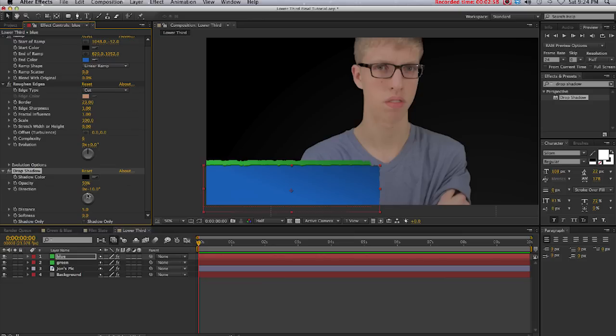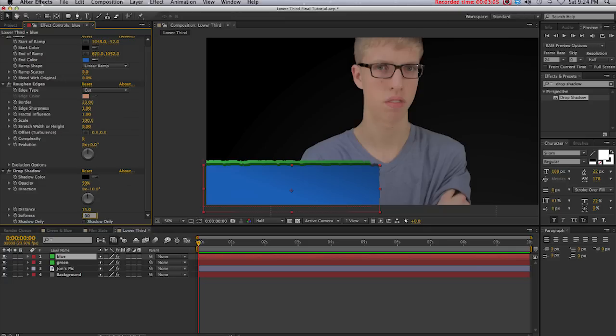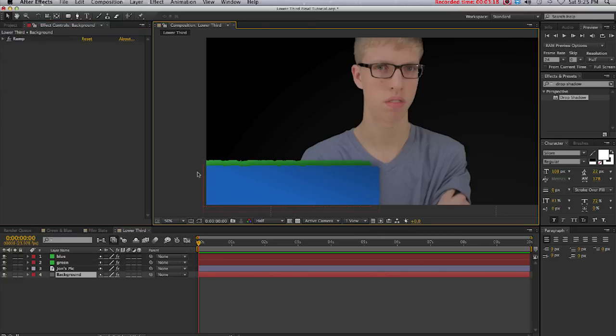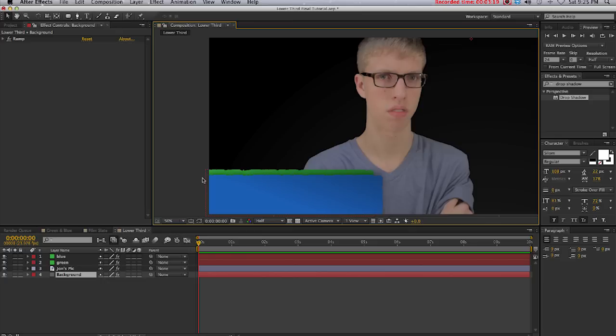I'm going to change the direction to where it's casting onto the green layer, turn the distance up to about 15, increase the softness to about 90. I'm going to lower the distance to 12 and the opacity to 38. I like to use the drop shadow just to give it some depth.